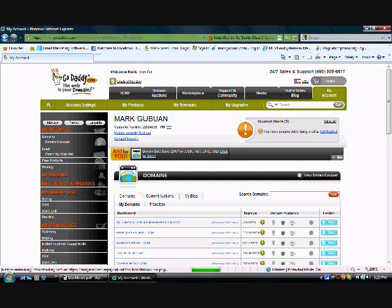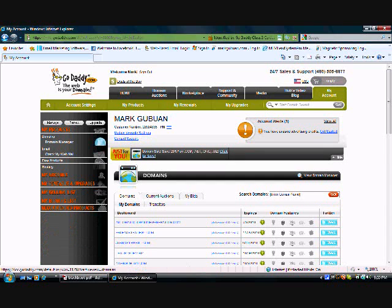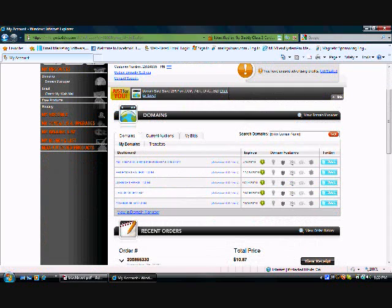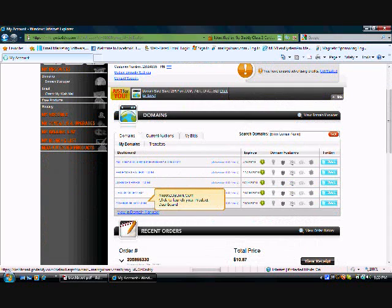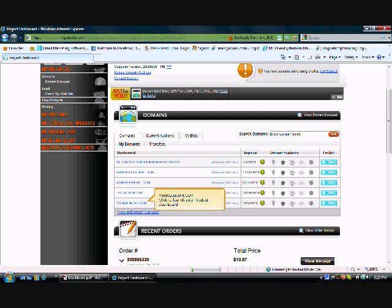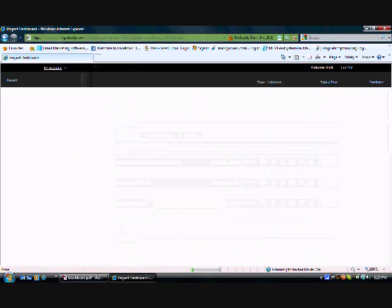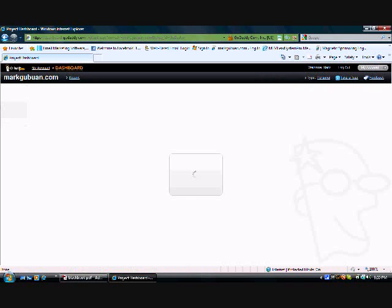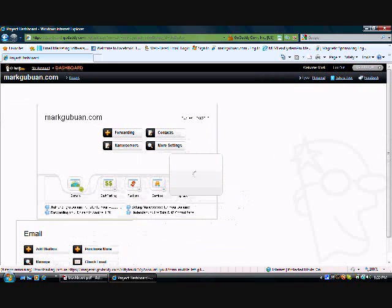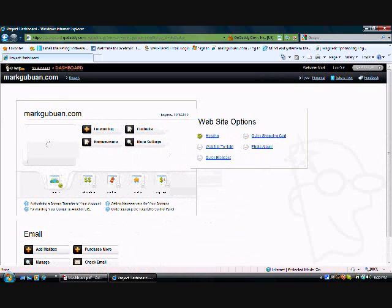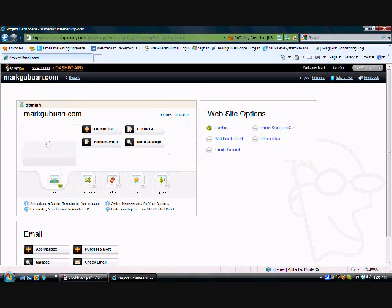For this one it's going to be markguban.com. Go ahead and just click on that hyperlink right here, and then it should bring you to your domain manager for this particular domain.